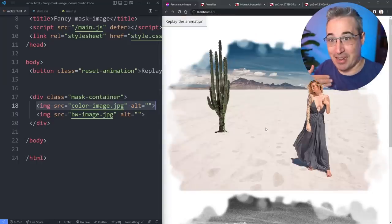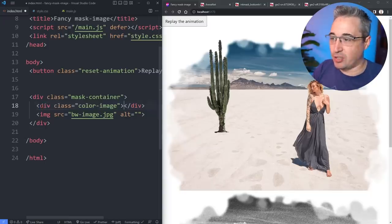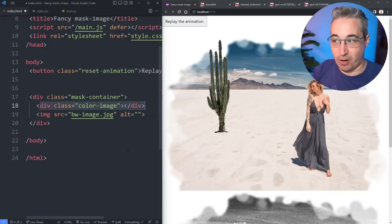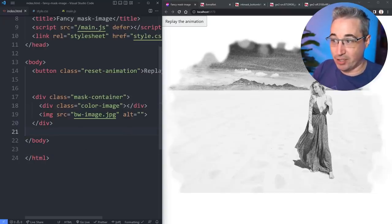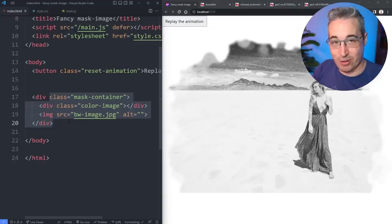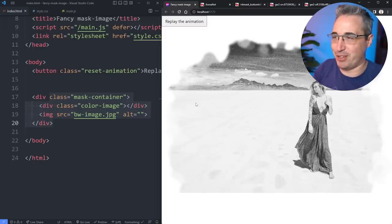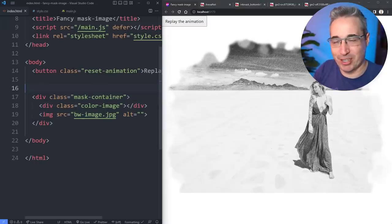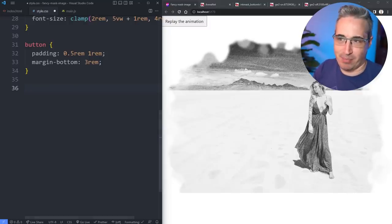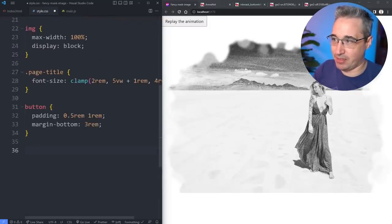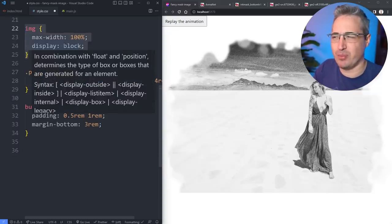You need these two images and then a mask that transitions between them — those are the things you need before this can work. So we switch the image out for a div, hit save, and we just have our black and white image to start with. Jumping into the CSS — that's all we need on the HTML side. I did put a replay animation button here to make it easier to replay and check things. There's nothing mask-related in the CSS yet — just buttons styled and the image maxed at 100% width.